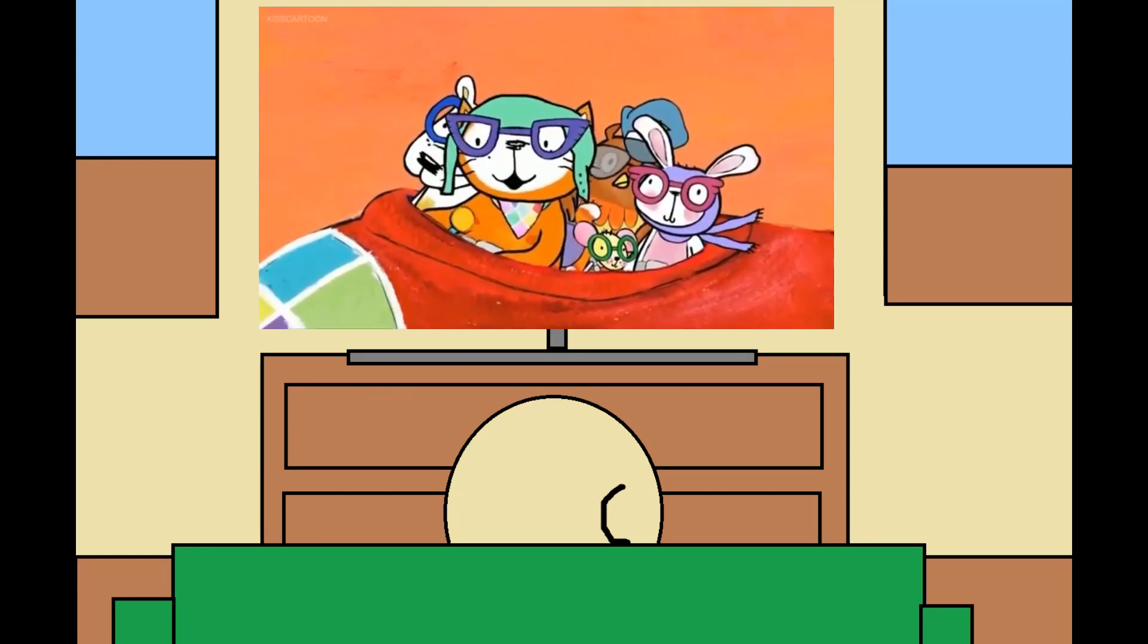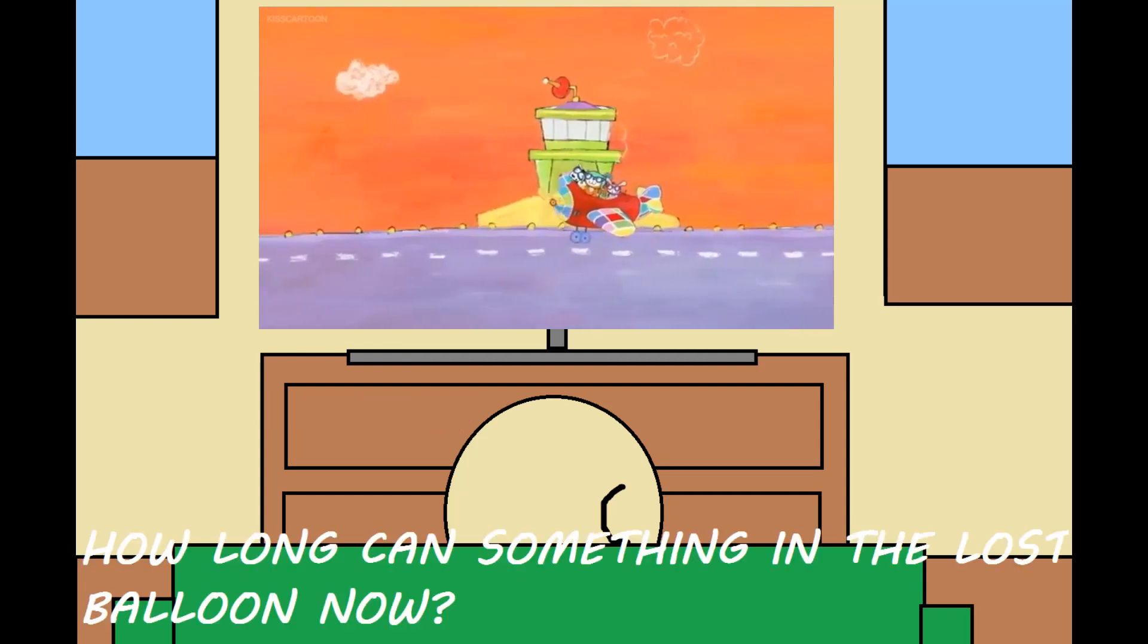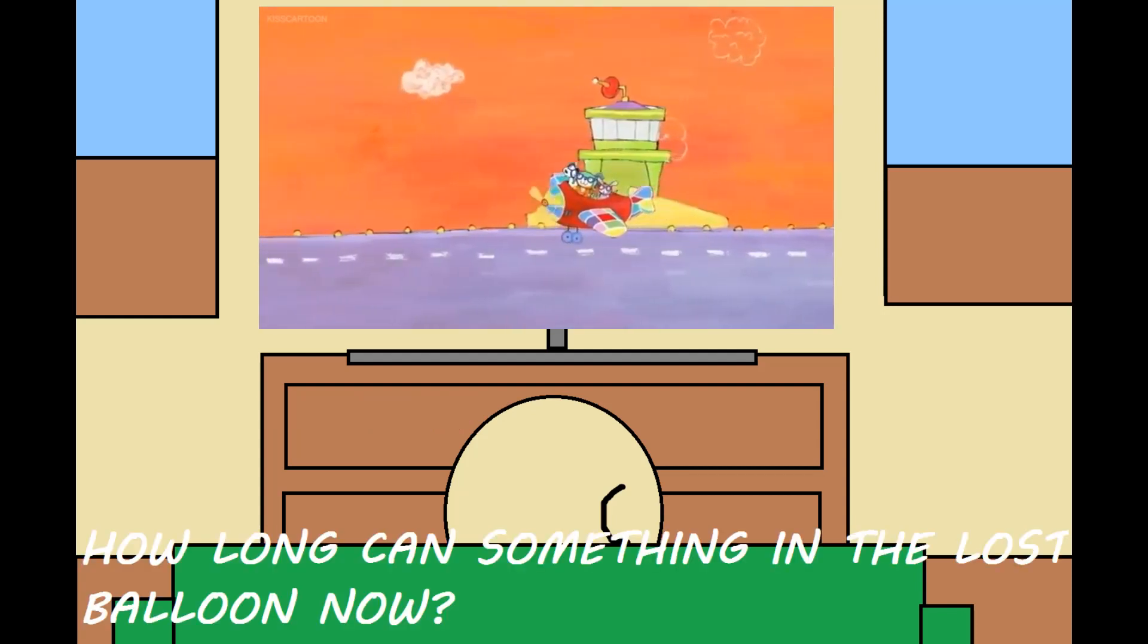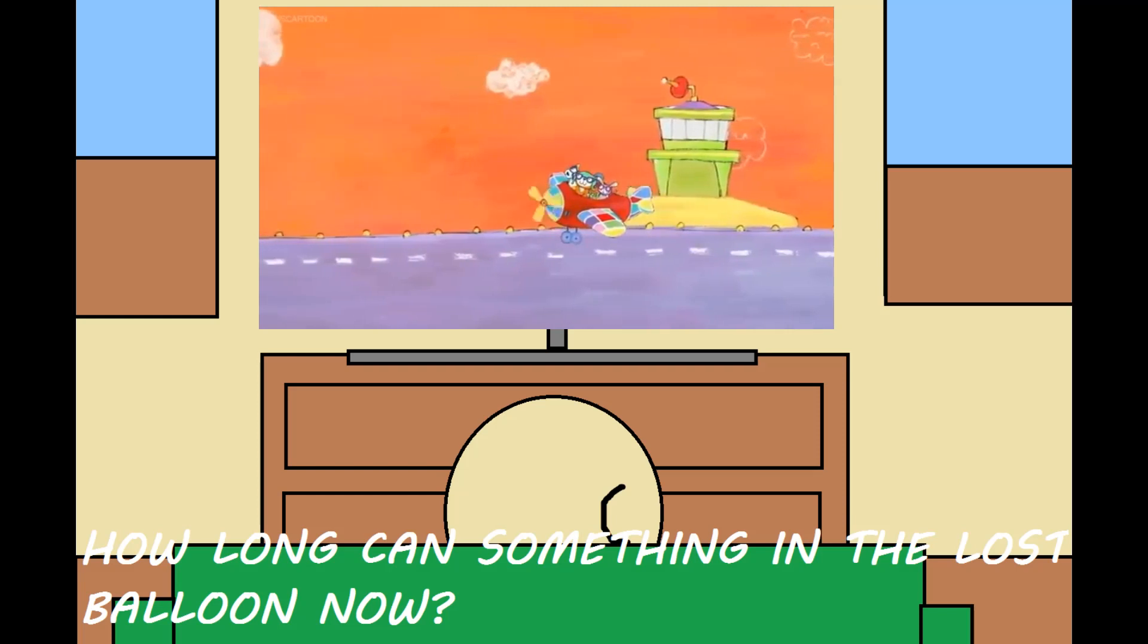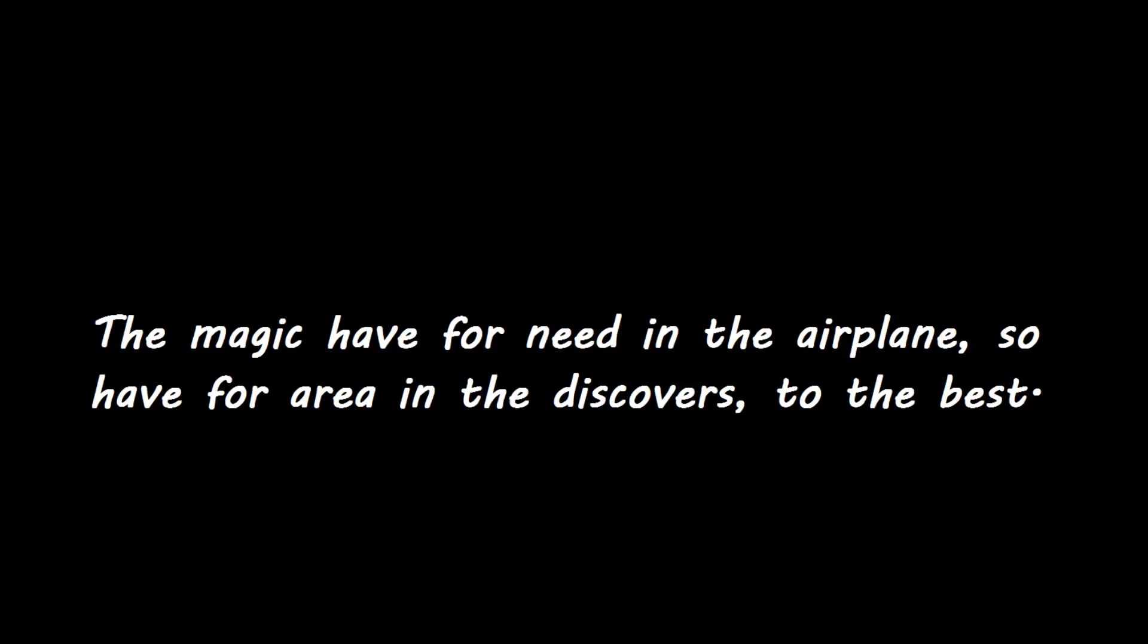Time, so let's go see what Puppy Cat will come back at later. The magic have for need in the airplane, so have for area in the discovers to the best. So let's find out before it's not too late.